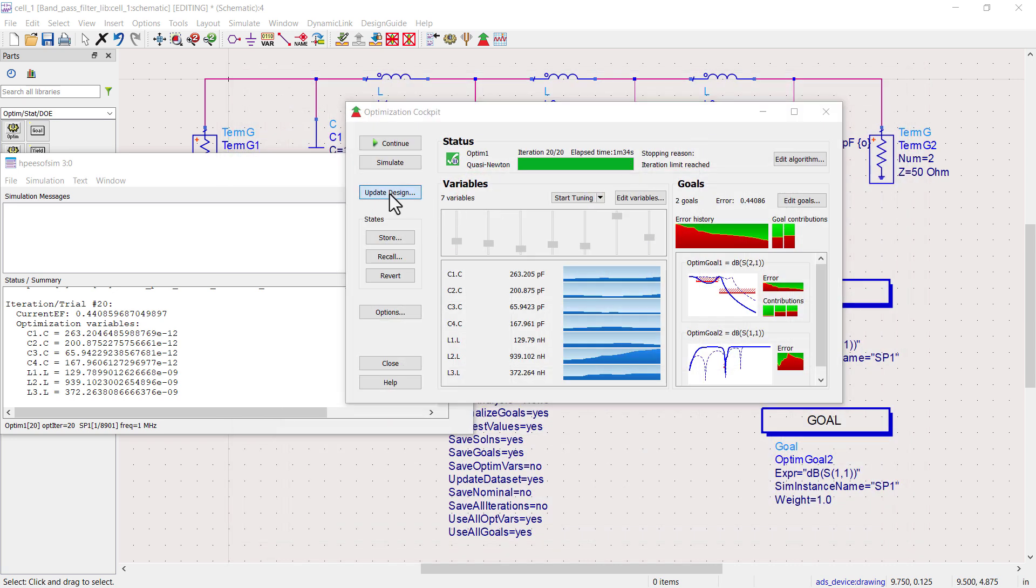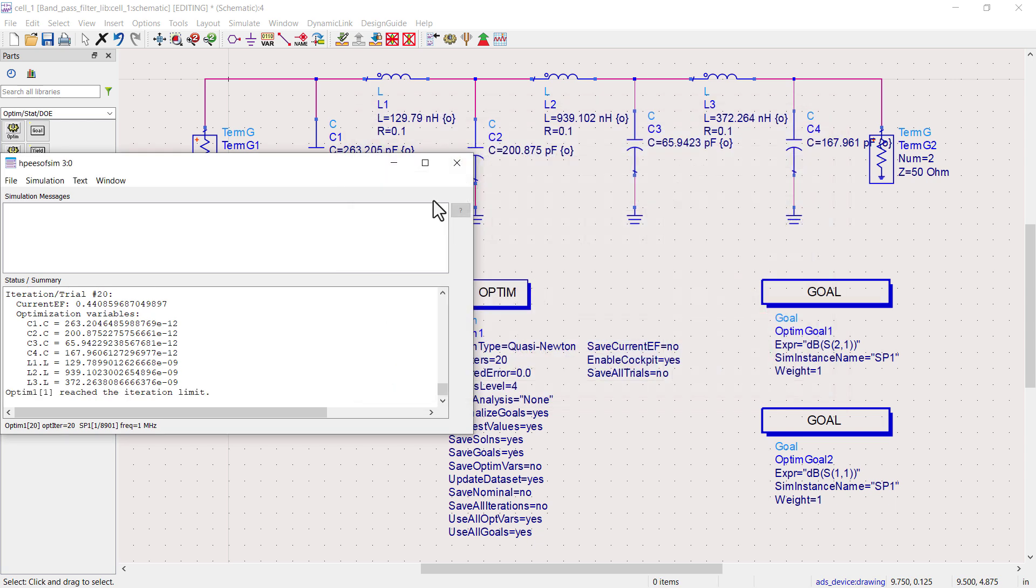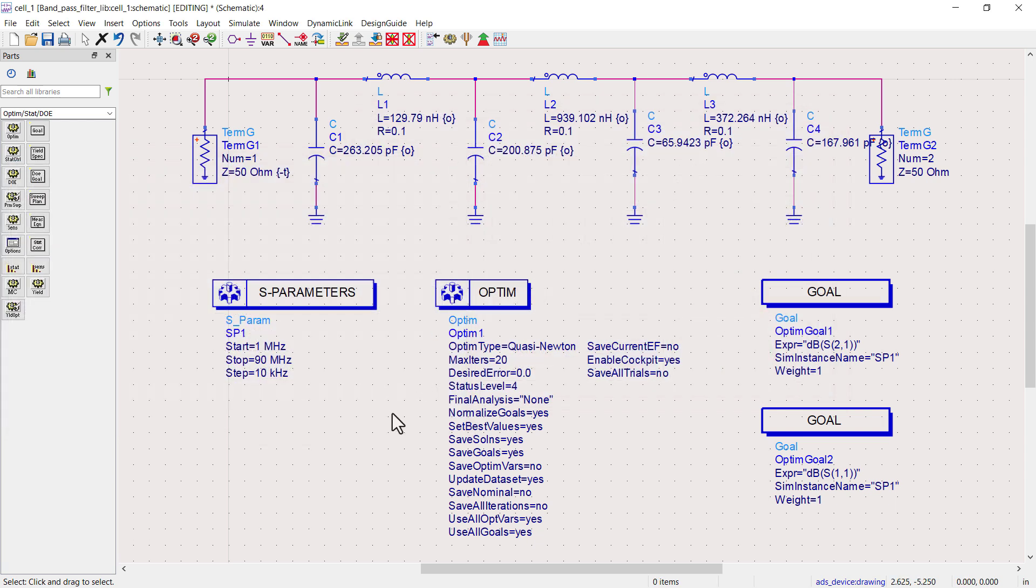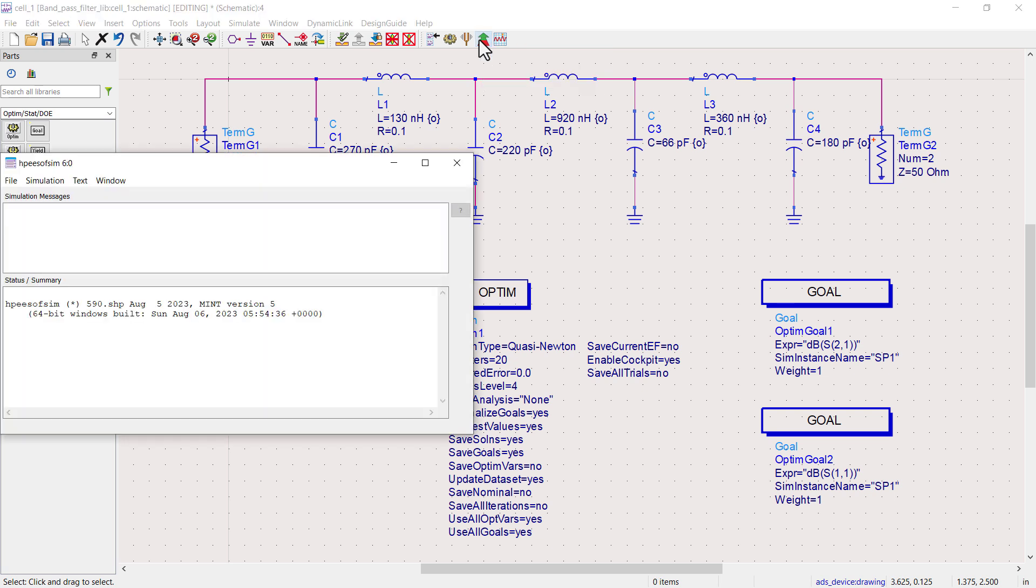Click on the update design button. This will update the values of variables. If you further want to improve the results, then run a second iteration of optimization.